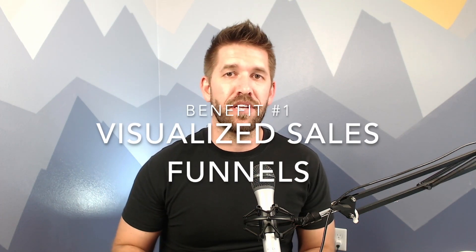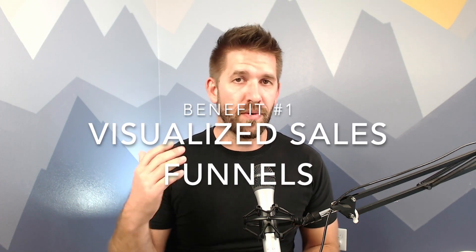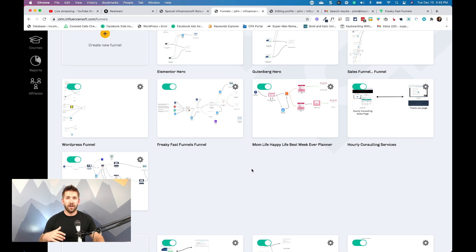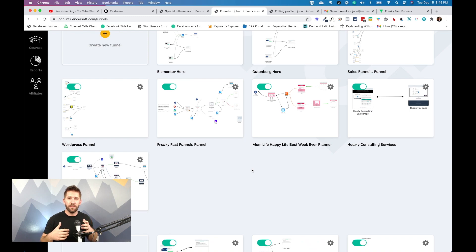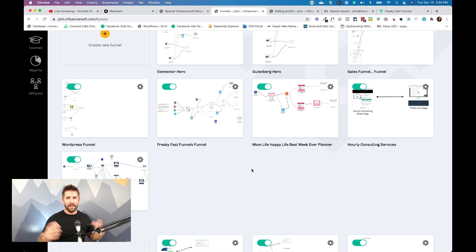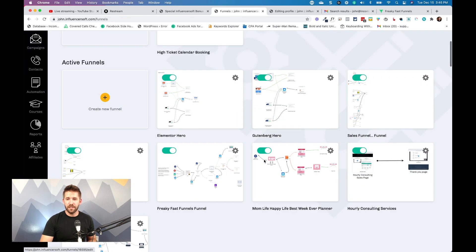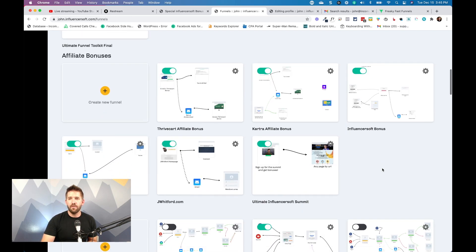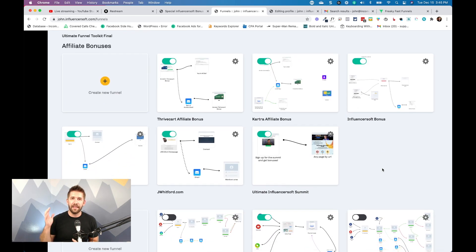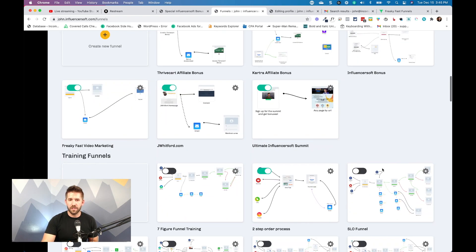Let's dive into the first of the three things I absolutely love, which I feel is a bit of a game changer with the Influencersoft platform — and that is the ability to visualize your funnels. So most platforms are a list of pages or maybe some emails, and they're not really interlinked together to form an entire marketing automation. You have to go to different places to find all your pages, then find all your buttons, and kind of piece that picture together yourself.